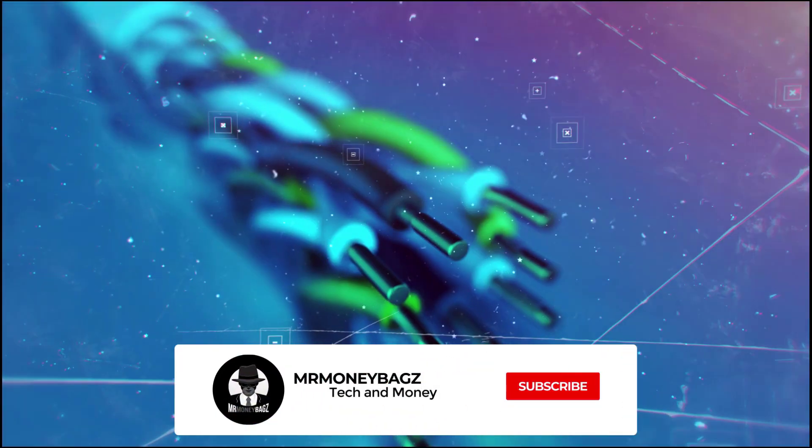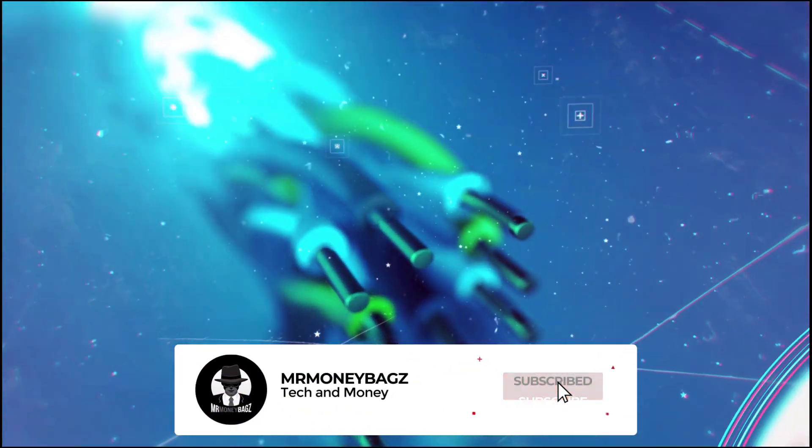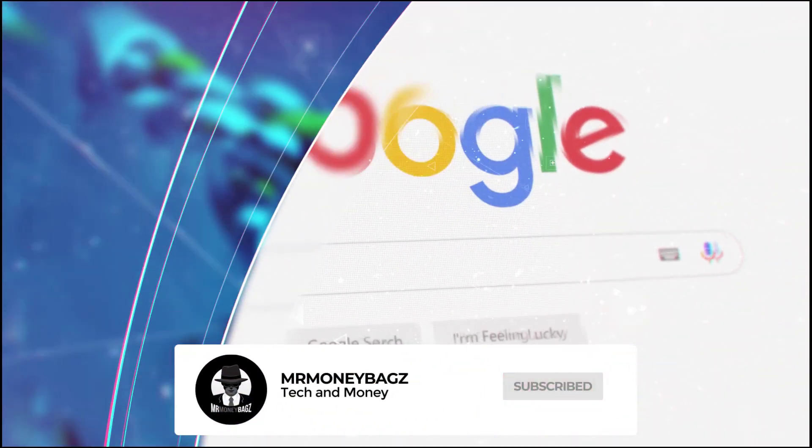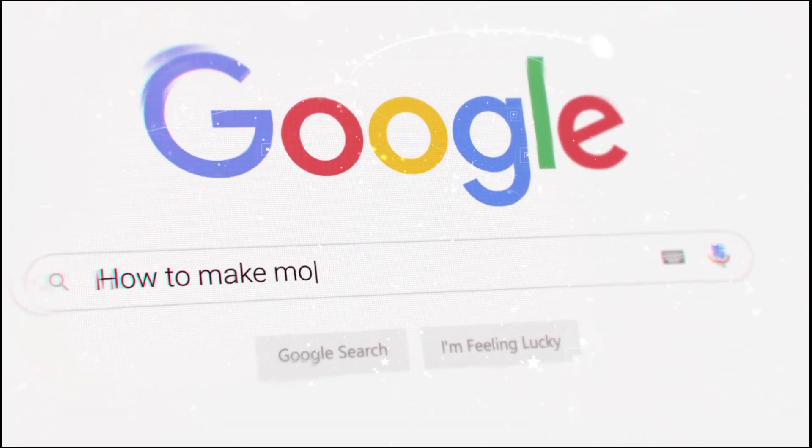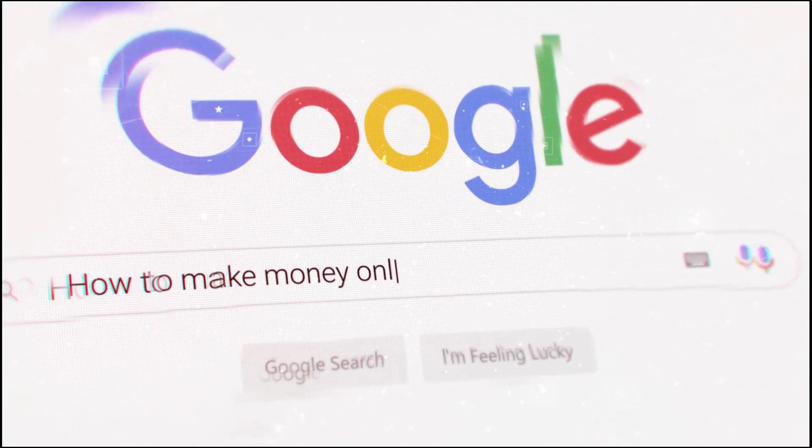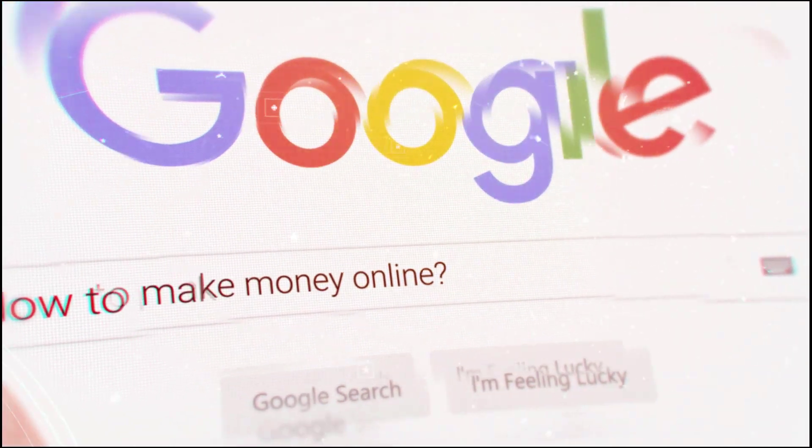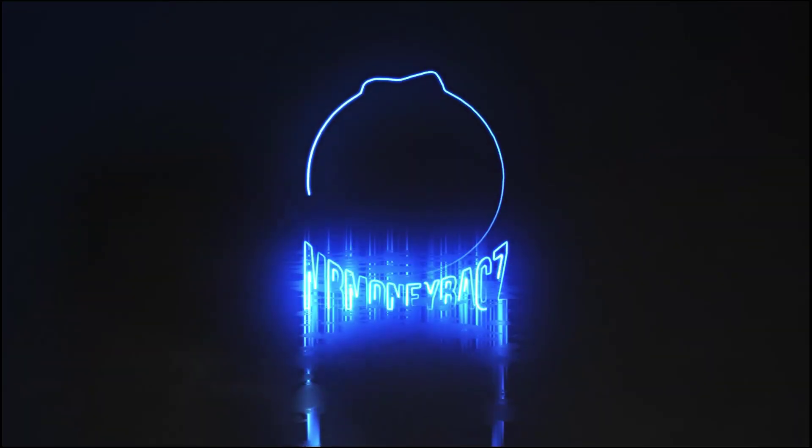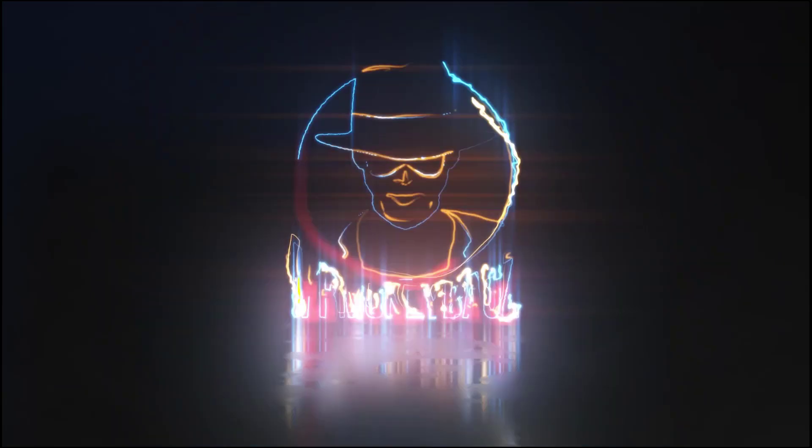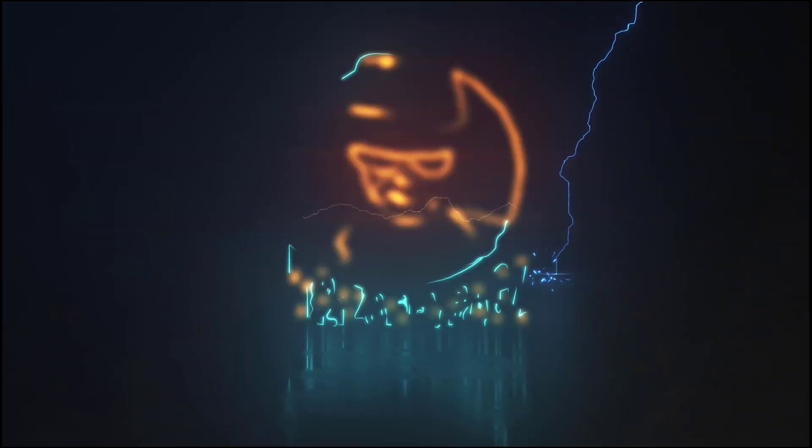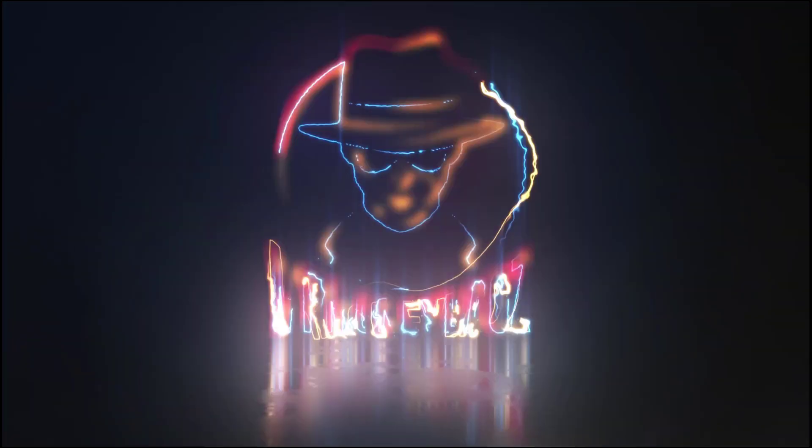Thanks for watching. Don't forget to subscribe to my channel for the latest in tech and money in Kenya and Africa at large. My name is Mr. Moneybags, see you in the next one. Peace.